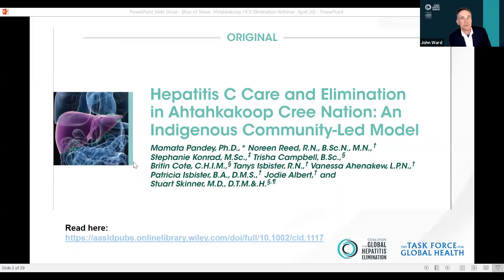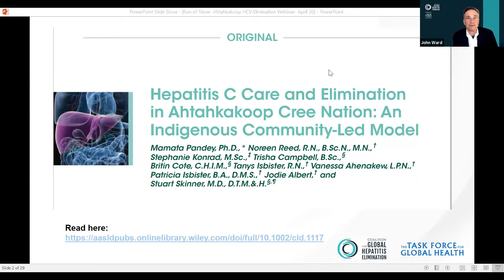Good day, everyone. I'm Dr. John Ward. I'm the Director of the Coalition for Global Hepatitis Elimination at the Task Force for Global Health in Atlanta, Georgia. I'm also the Associate Editor for the Clinical Liver Disease Journal of AASLD, and this is the webinar linked to a recent report in Clinical Liver Disease profiling the Hepatitis C Care and Elimination program in the Cree Nation.